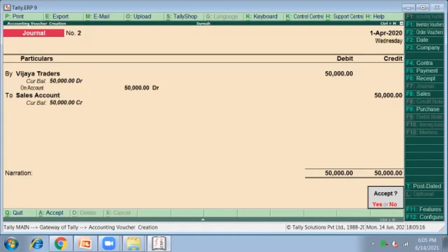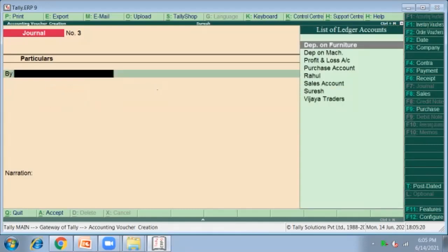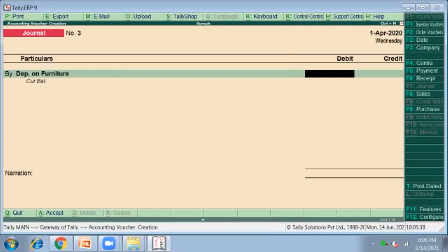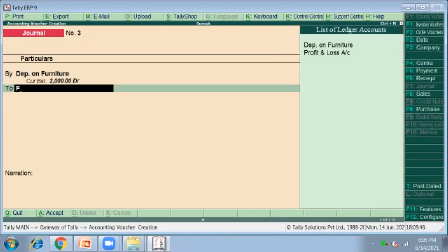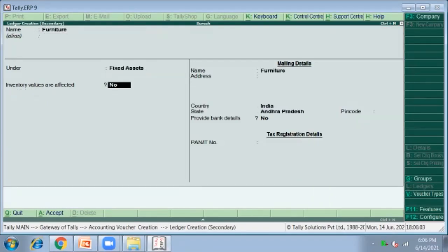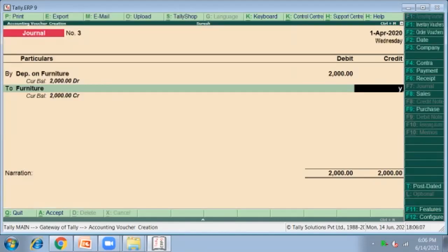General journal entry: Vijaya Traders to Sales Account for 50,000. Press Y. The next entry is depreciation on furniture — this is also a general voucher F7, as cash is not going outside or coming inside. Go to F7, depreciation of furniture: select Depreciation on Furniture for 2,000. On the credit side, click on Furniture — to create the Furniture ledger, press Alt+C, Furniture, which comes under Fixed Assets, for 2,000. Press Enter.